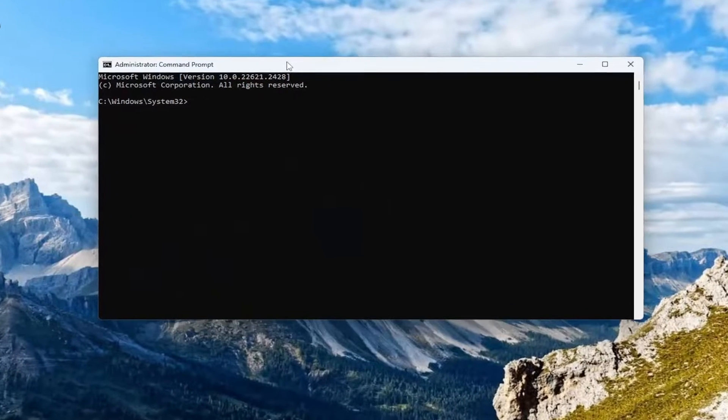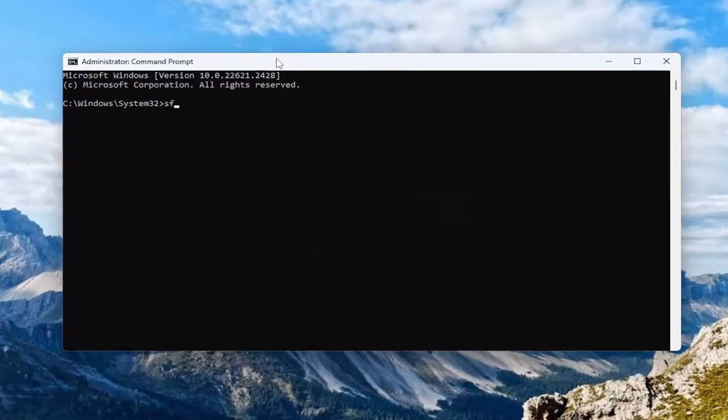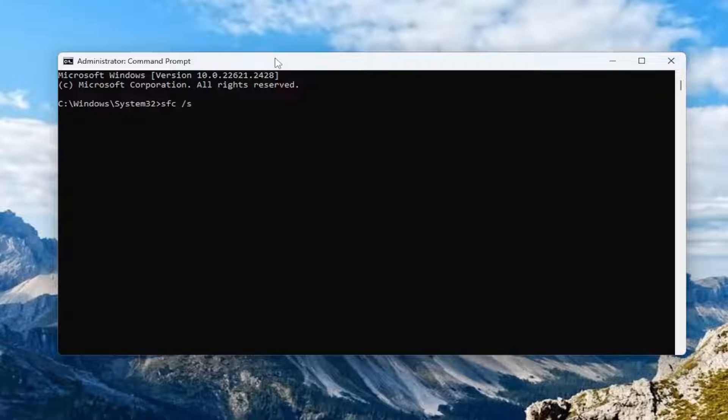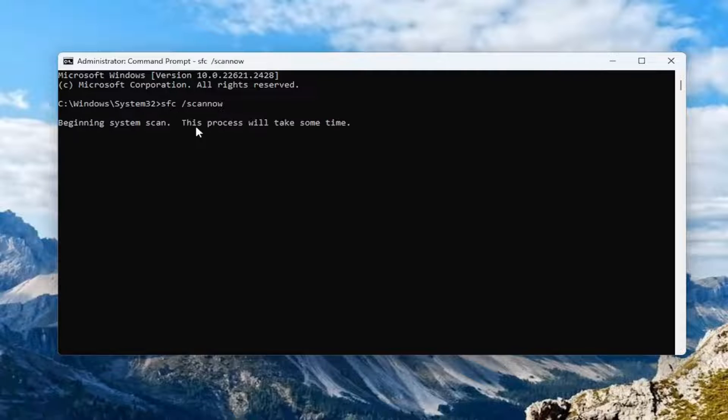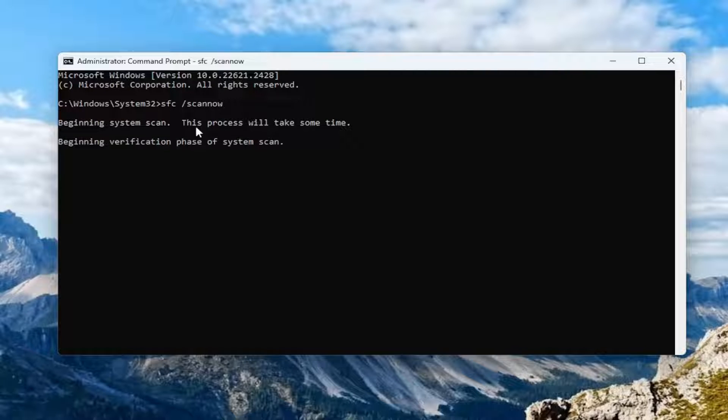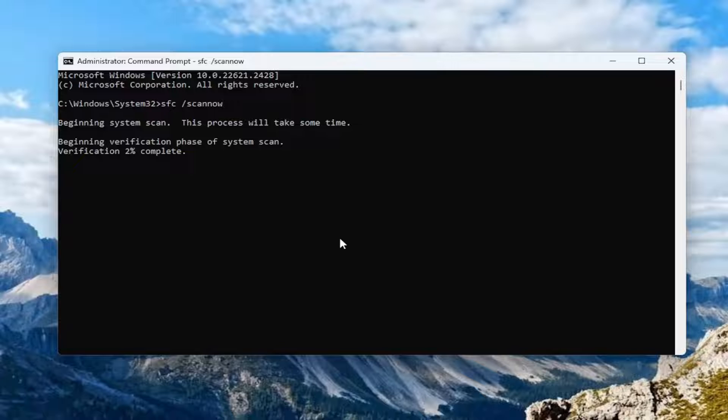Now you want to type in SFC followed by a space forward slash scan now. Scan now should all be one word attached to that forward slash. Hit enter on your keyboard to begin the system scan. This will take some time to run, so please be patient.